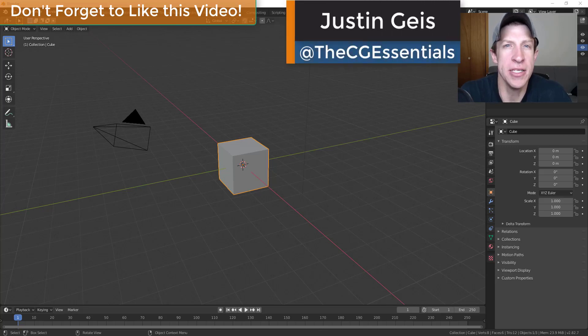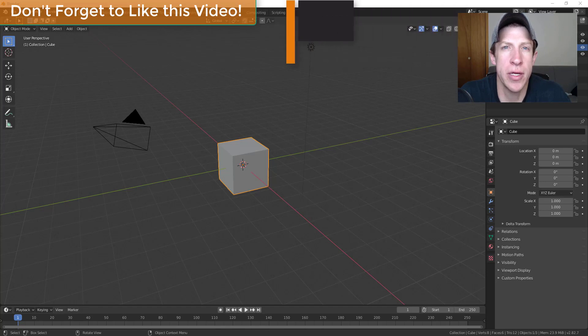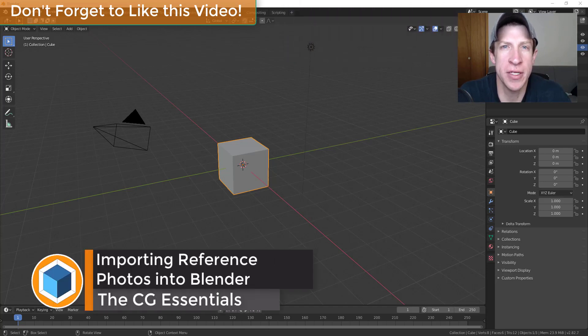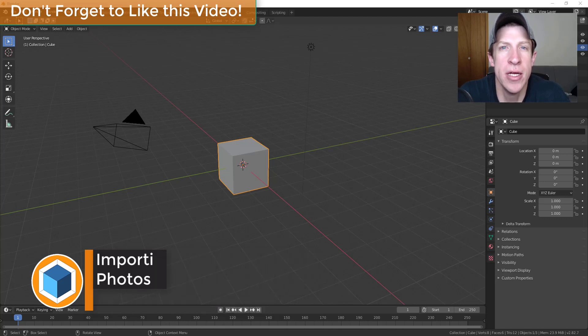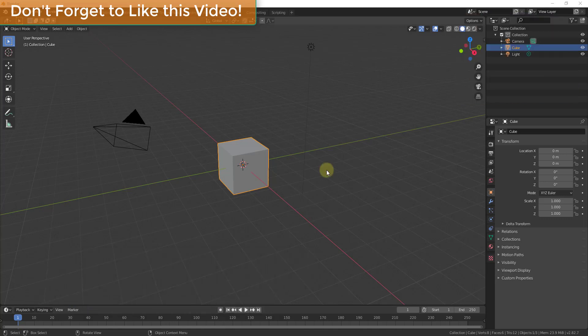What's up guys, Justin here with The CG Essentials back with another Blender quick tutorial for you. So in today's video, we're gonna learn how to import a reference image that we can use to model different things inside of Blender. So let's go ahead and just jump into it.